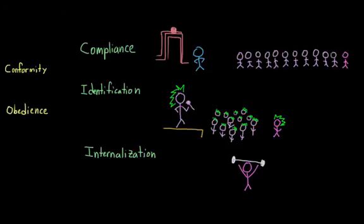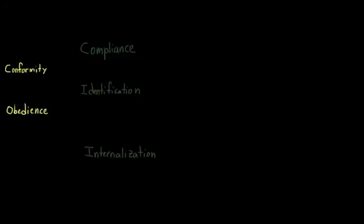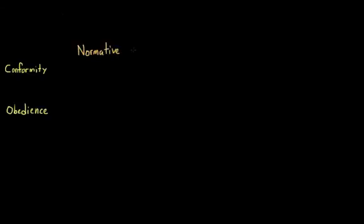We can also conform because of different kinds of social influence or pressure that we feel from those around us. If we do something in order to gain the support or respect of our peers, we would say that we are complying with social norms or normative social influence. And this is also the type of social influence that we feel when we want to avoid social rejection or if we're worried about group disapproval. And because of this, we might go along with the group outwardly, but internally we might believe something very different.